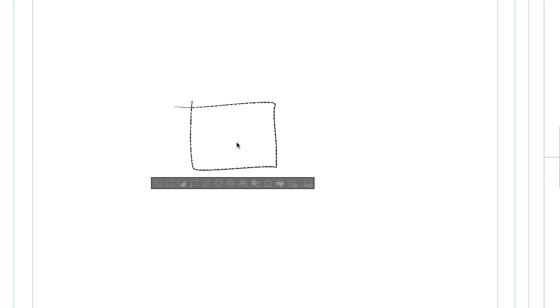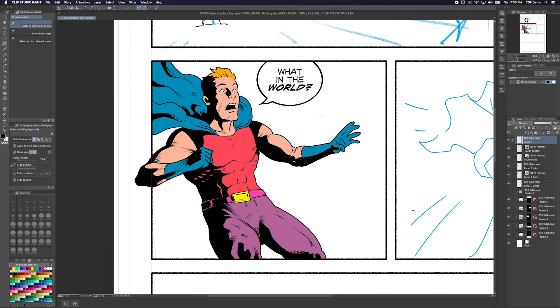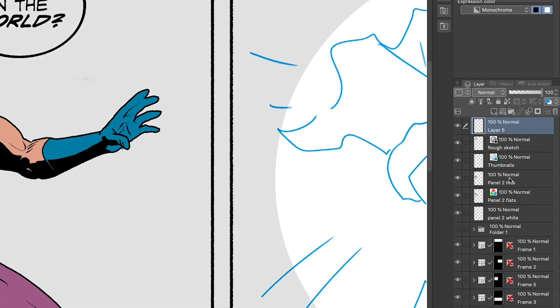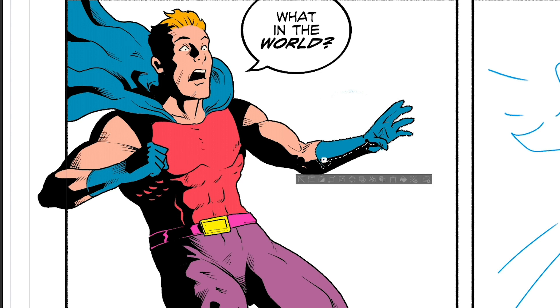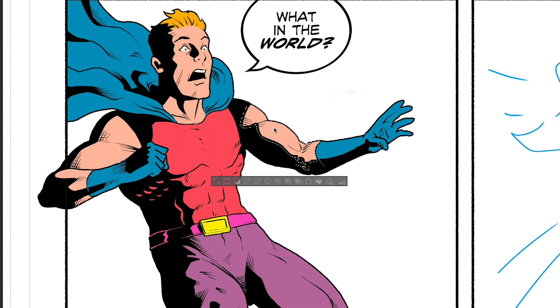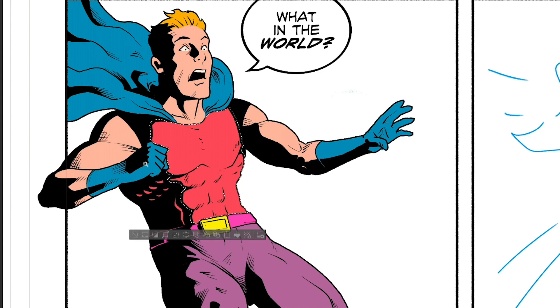The Auto Select tool is sort of like a fill tool for selections. Just click an area and it'll make a selection based off the surrounding pixels. This is great for drawings like this — I've got my line art on one layer and my flat colors on another. With the Auto Select tool, I can select individual colored areas with just a click.